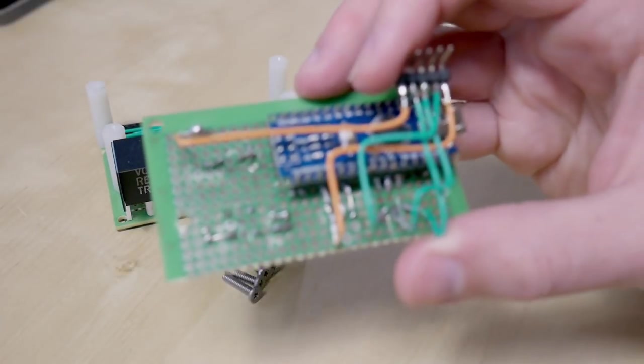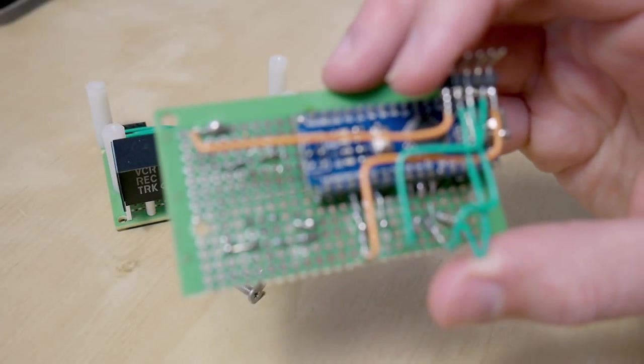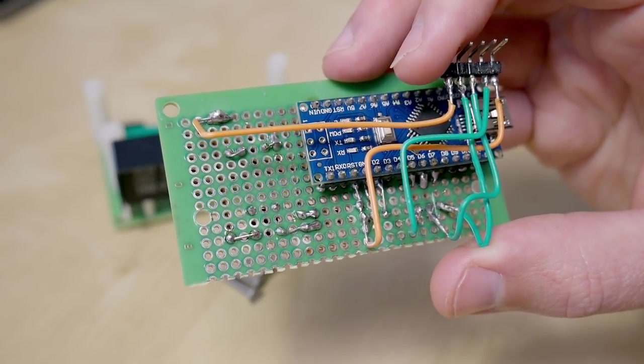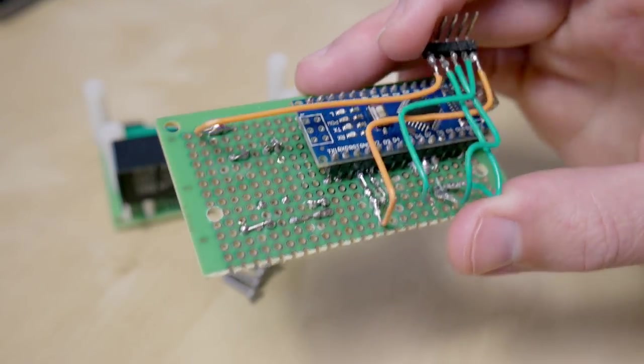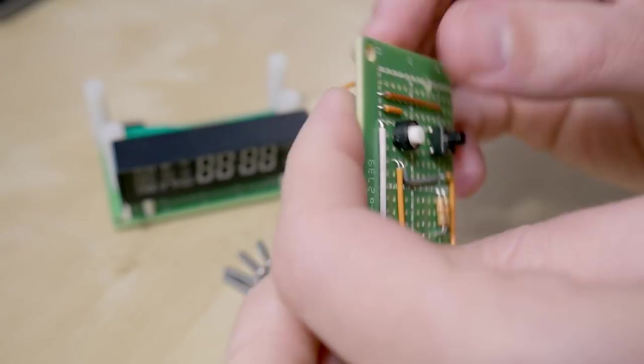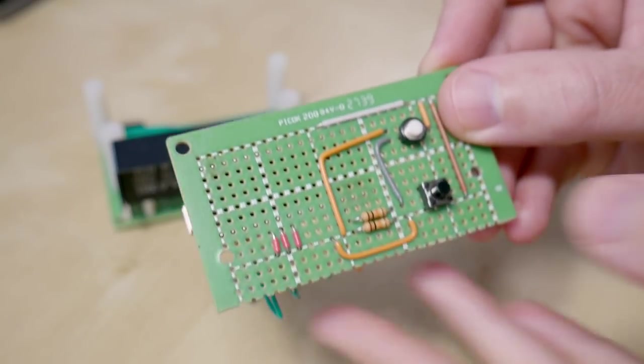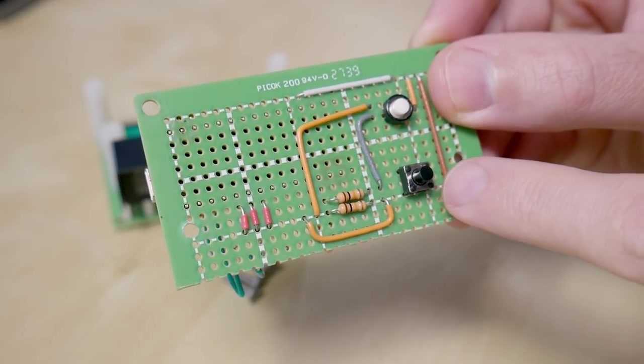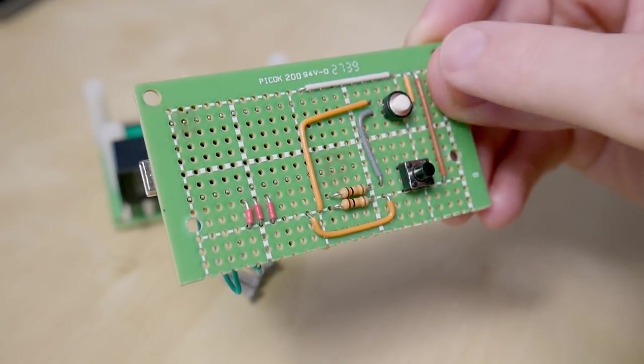The top board has the Arduino on it, soldered upside down, and two buttons on the top: one for making the stopwatch count down while you press it, and one for changing the amount of frames per second.